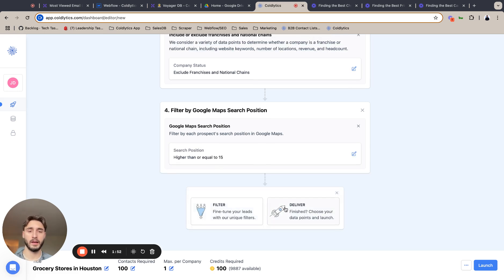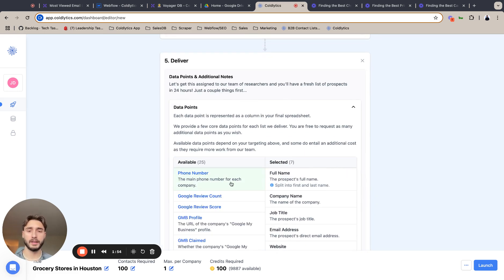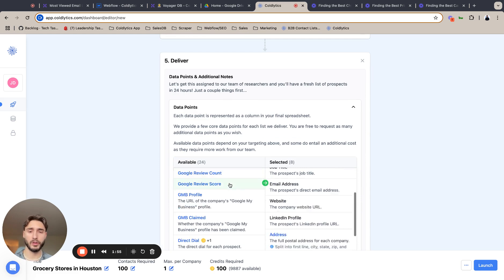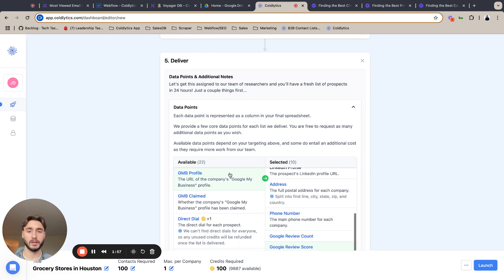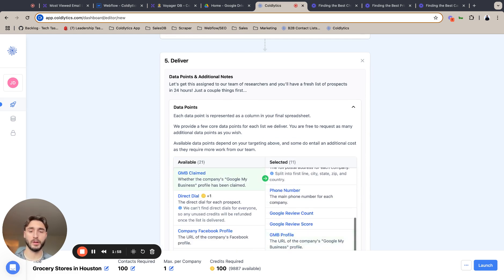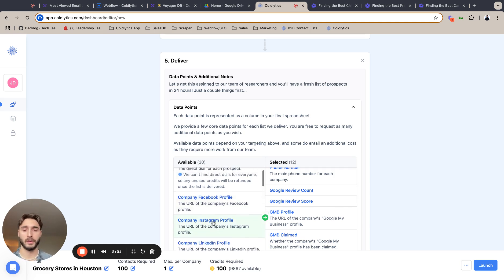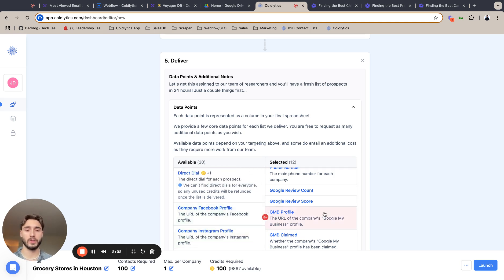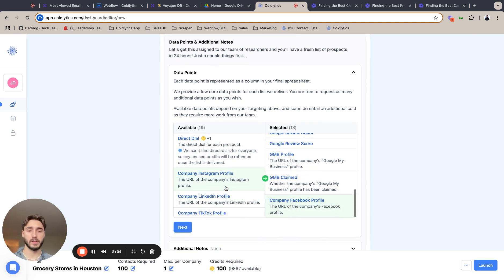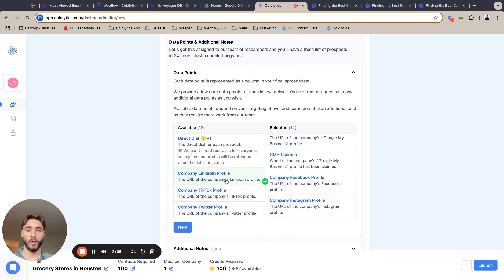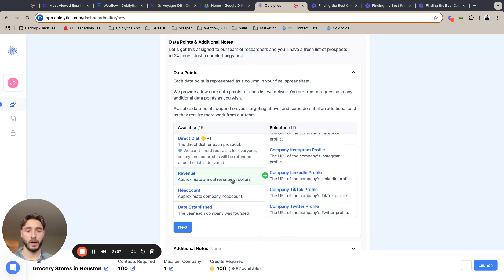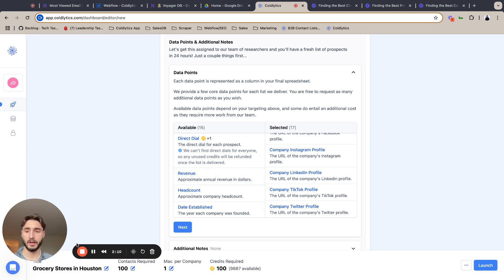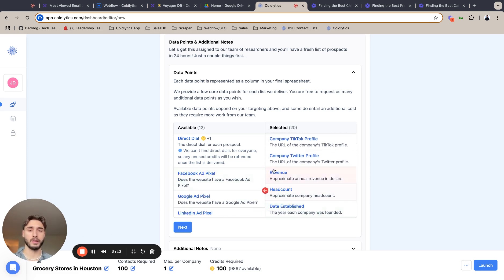So next to lock that in, deliver. Honestly, as grocery stores, you could be a business trying to sell a service to a grocery store. You can be a marketer trying to sell your marketing service to a grocery store. With that being said, I'm actually just going to go ahead and add all these. I think these metrics are really insightful in this industry. Revenue, headcount, and date established are honestly like the biggest ones.